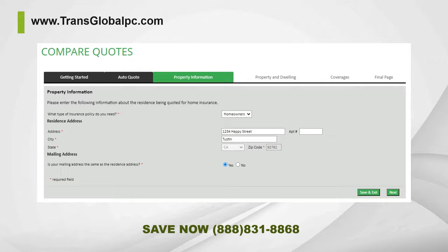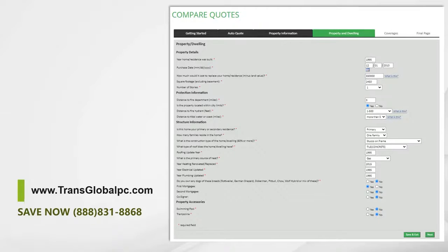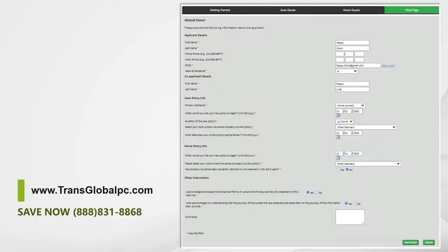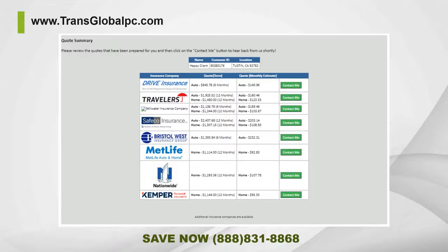Be sure to have all the correct property details, such as the year built and square footage. If you do not have this information, you can go to realtor websites such as Zillow and Redfin, which should have all the sufficient info. Once all the necessary information is inputted, click the submit button to get to the final page — it'll show you a list of the carriers that we represent that can offer you the best rate.